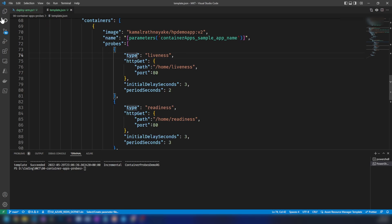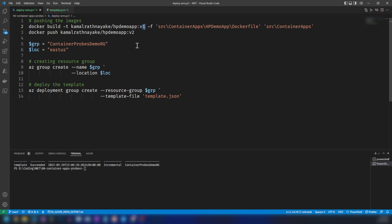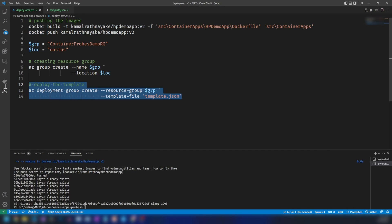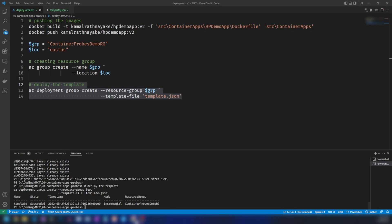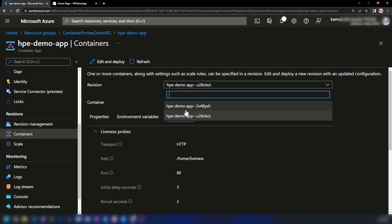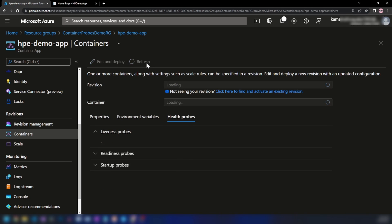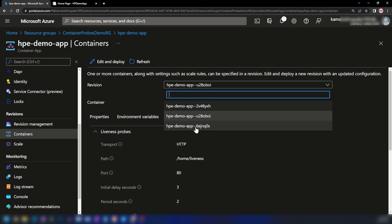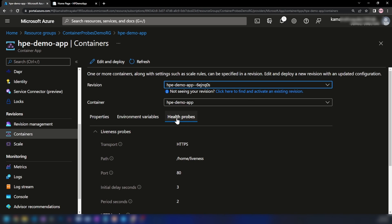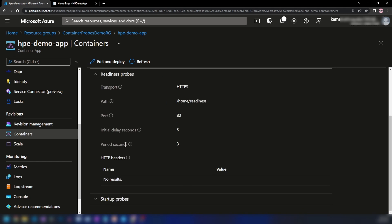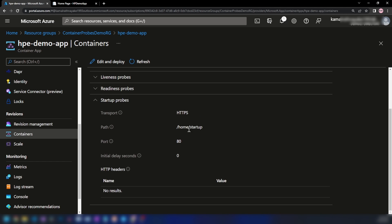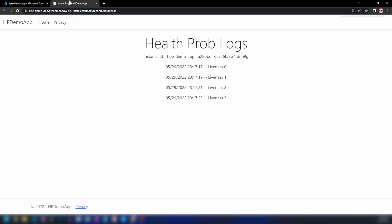The script will create a new revision. I'm changing the Docker image to v2, pushing that image, and redeploying the resource group. Let me go back into Azure portal. Previously we had two revisions — if I click refresh, as you can see we now have three revisions. This is the newest revision. If we go into health probes, we can see the liveness probe, and scrolling down we can see the readiness and the startup probe as well.